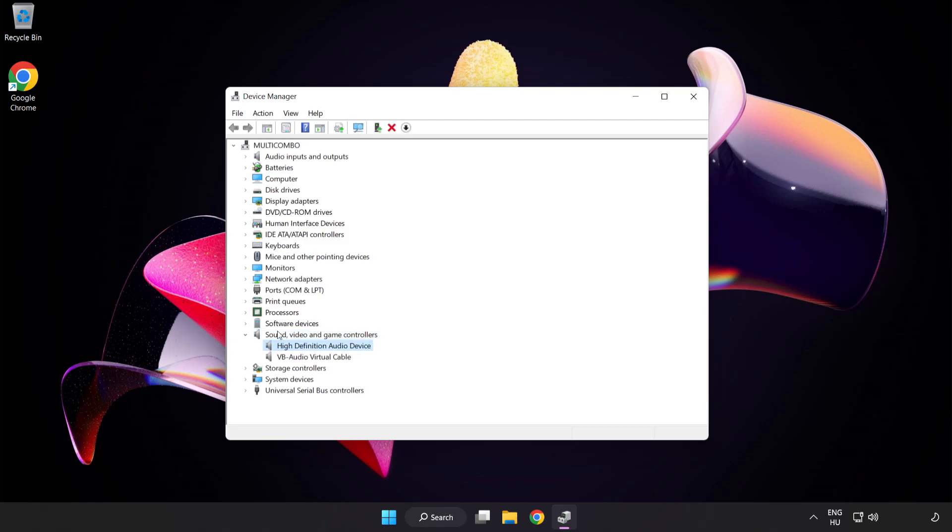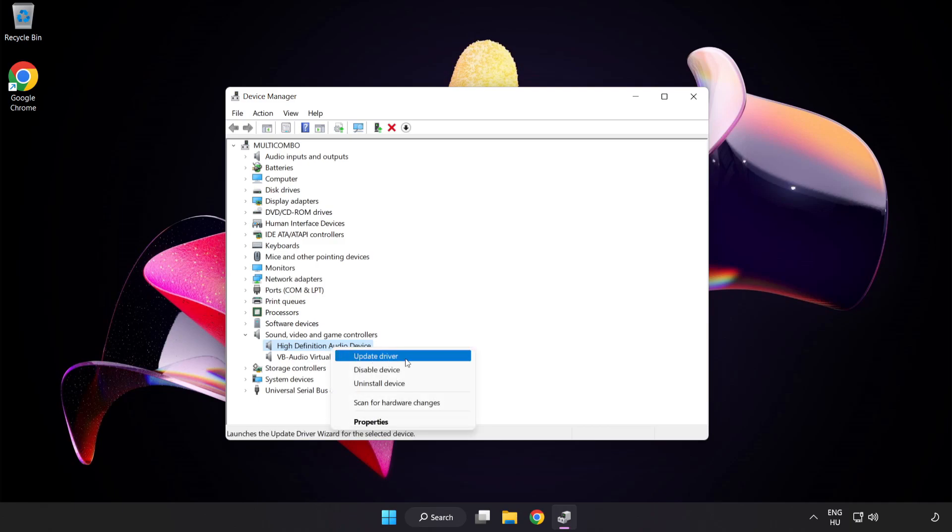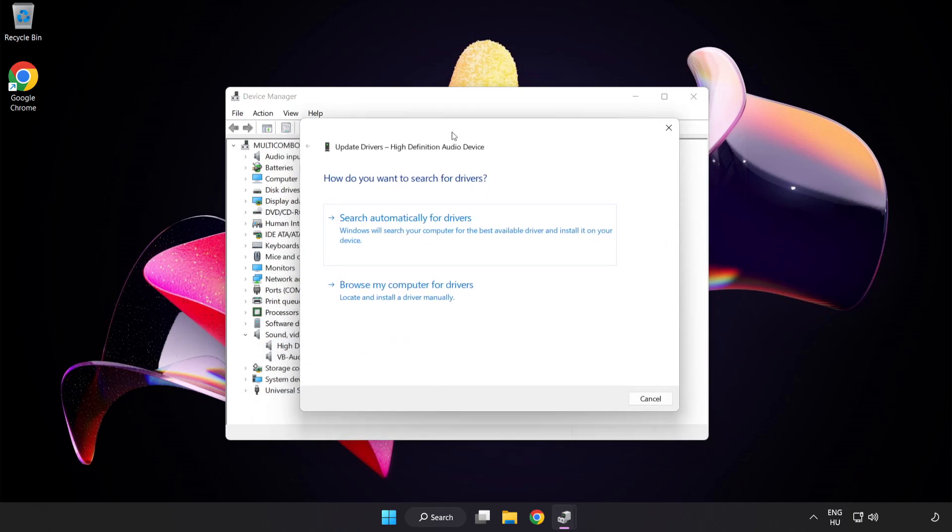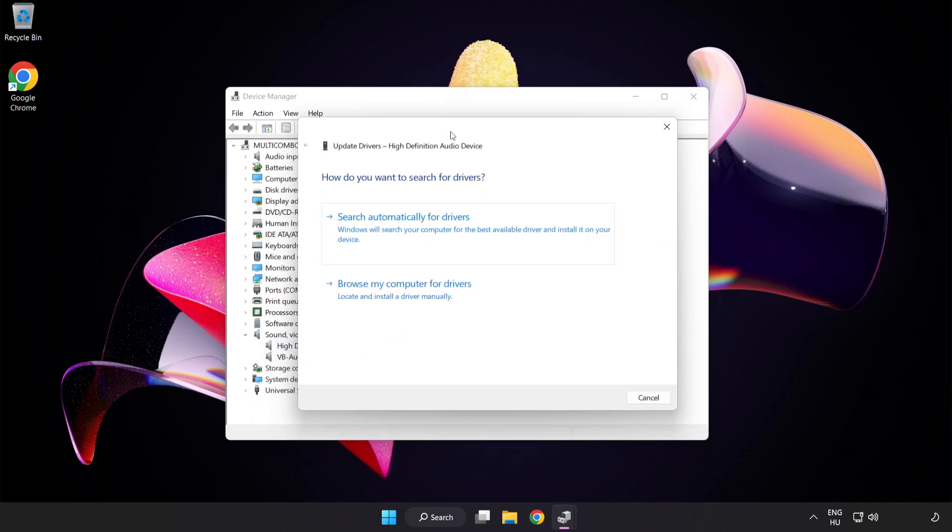Right-Click Your Used Audio Device and Update Driver. Click Browse My Computer for Drivers.